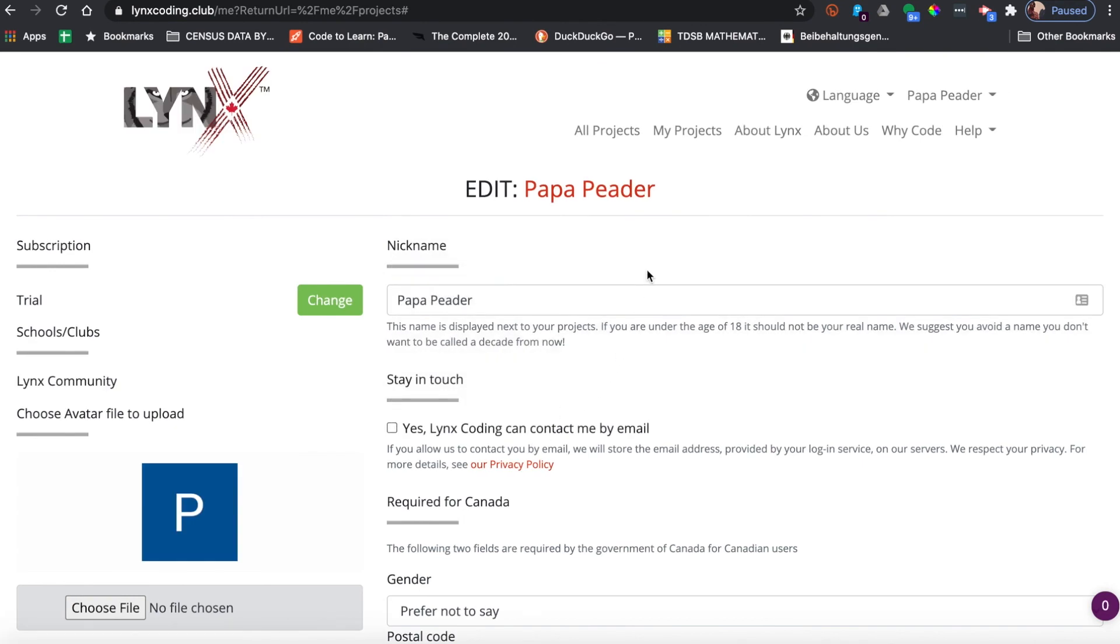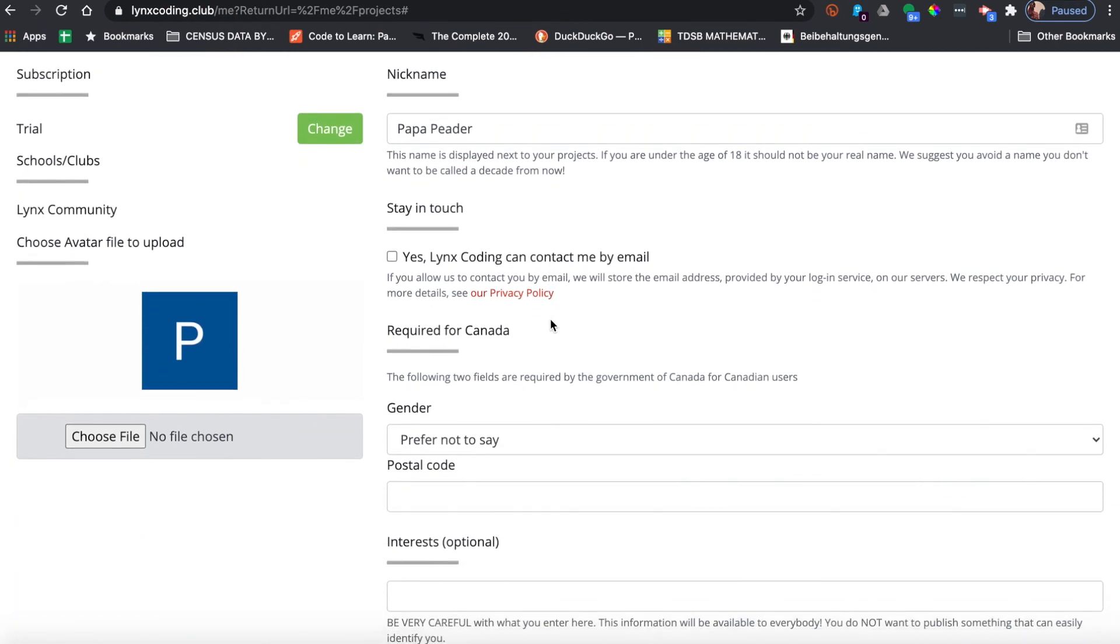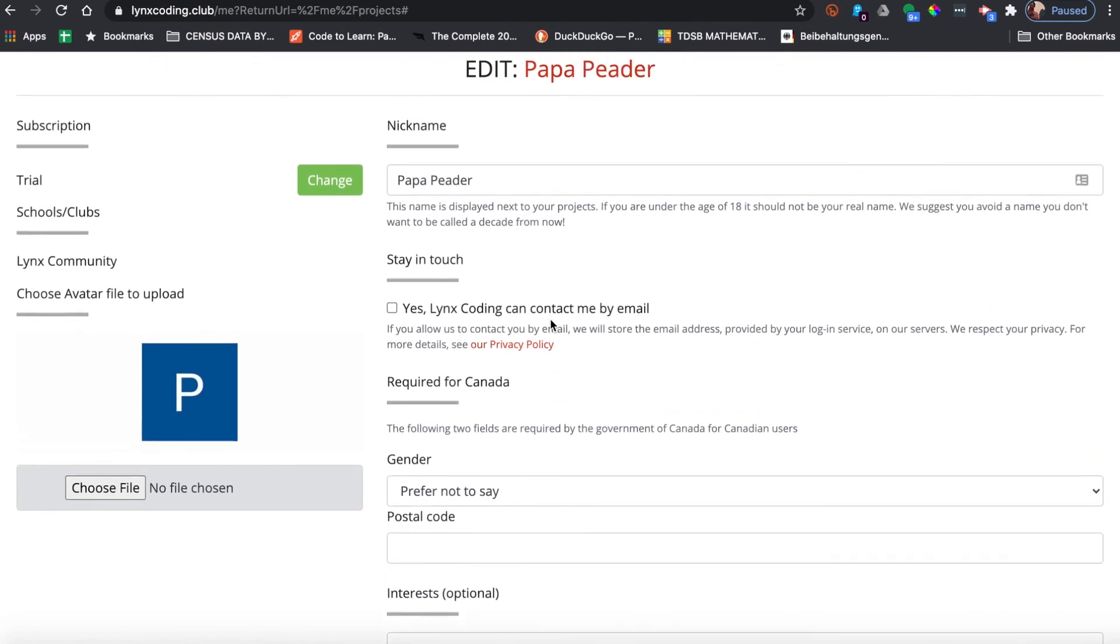I know it's a trial account because when I look over here I can see that my subscription says trial, and I can change that at some point, but let's just stick with my trial account for just a minute.